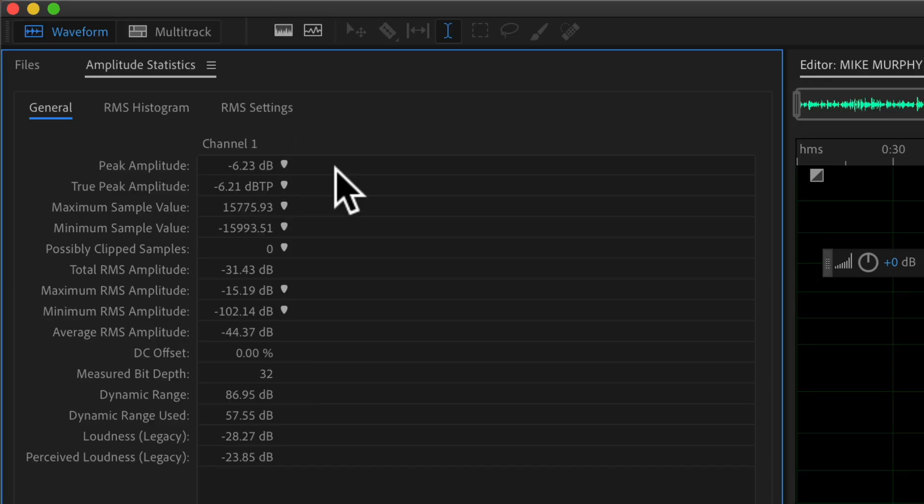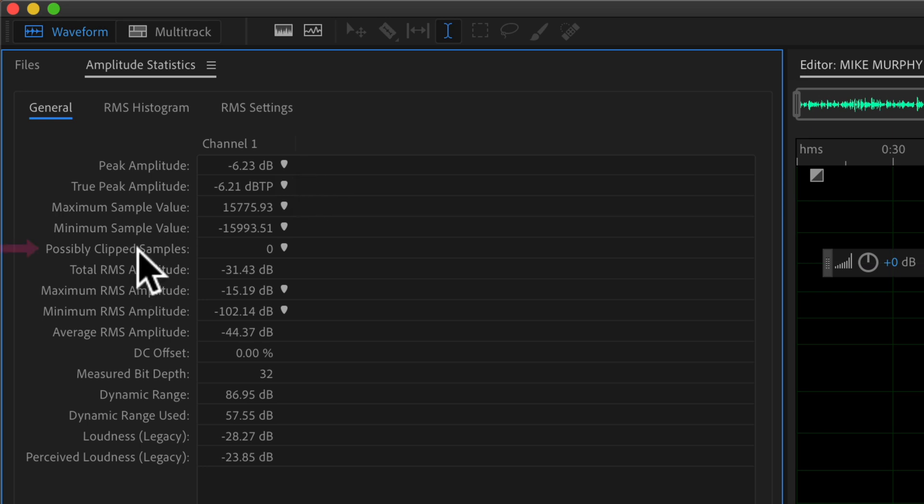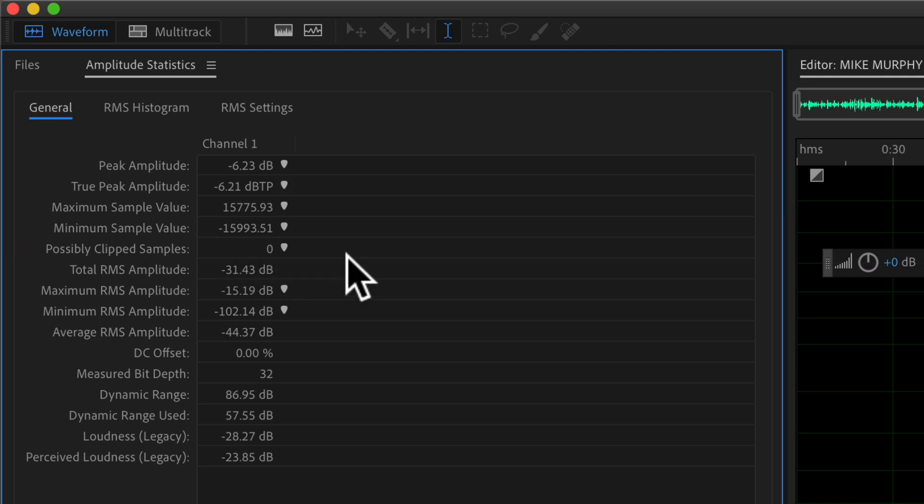I like to record my audio somewhere between minus 6 and minus 12 dB, so I hit that range. Another one you might look at is right here, possibly clipped samples. You always want this at zero. That tells me that there's nothing clipping or there's nothing going in the red or over zero.